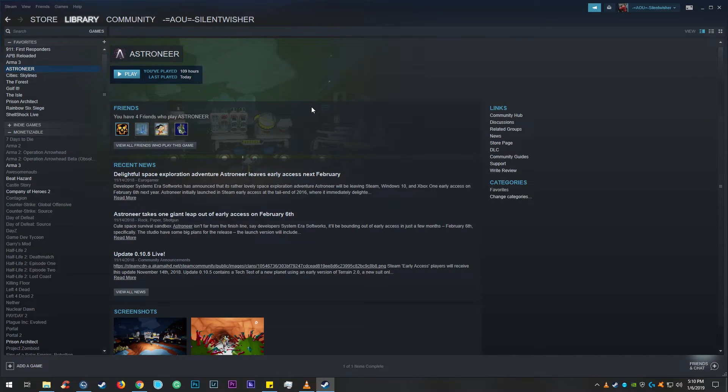Hello there everybody, SilentWisher here and I'm going to teach you how to make sure Astroneer launches on the proper screen.